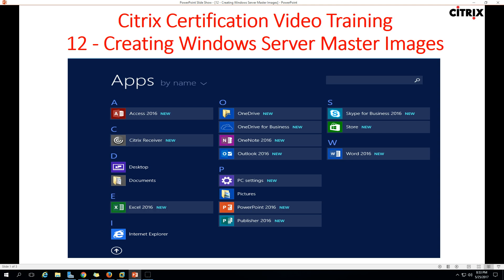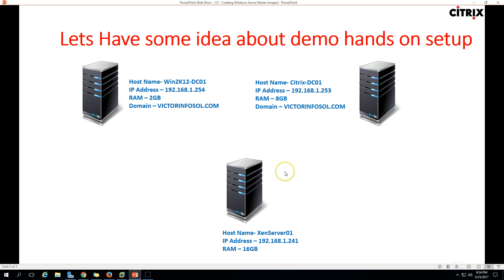Hi friends, welcome to my channel. This is Certix certification video training, and this is the 12th video in this series. In this video, I am going to show you how to create a Windows Server 2012 master image. You can see here on my screen I have installed a few applications like MS Office 2016 package on my machine, which I am going to use as a master image. We will explain everything step by step.